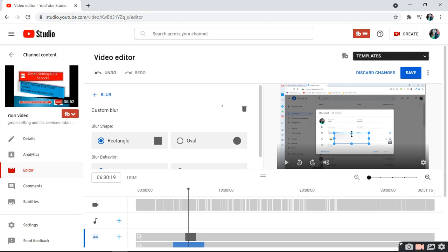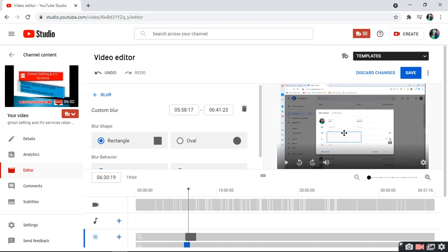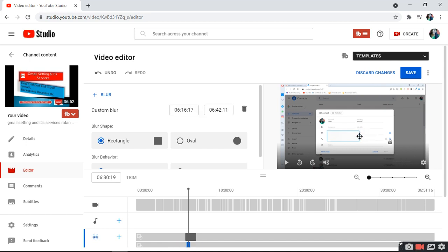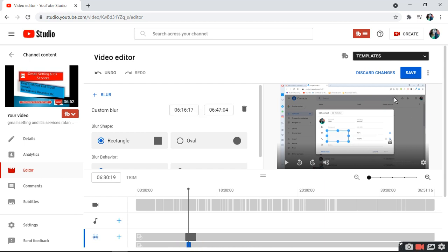blur the email and phone number which I don't want to show to anyone. This portion will be blurred.